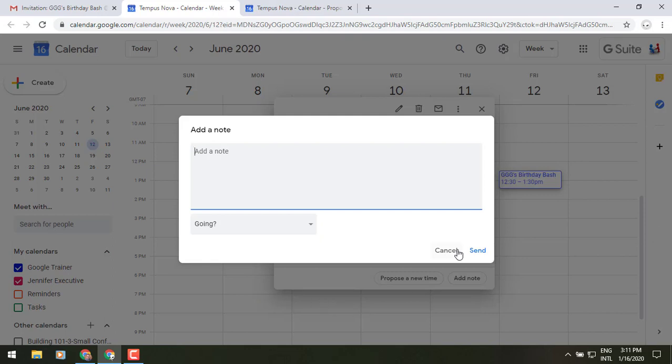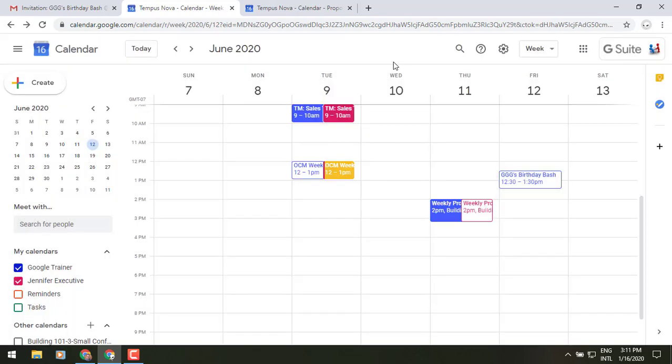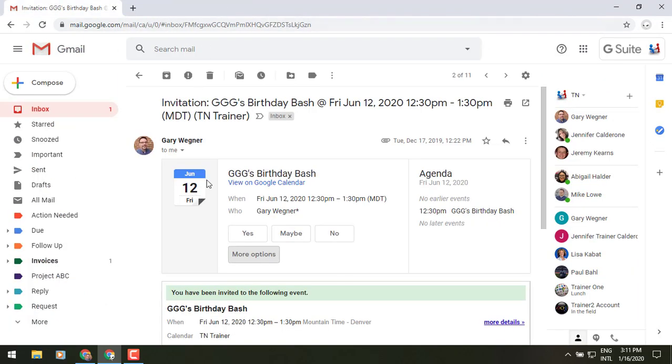So I just wanted to show you those couple of things in terms of those two new functions added to your calendar invites that you receive in Gmail. Until we meet again, another day, another time, another update. This is Gary the Google guy, signing off.